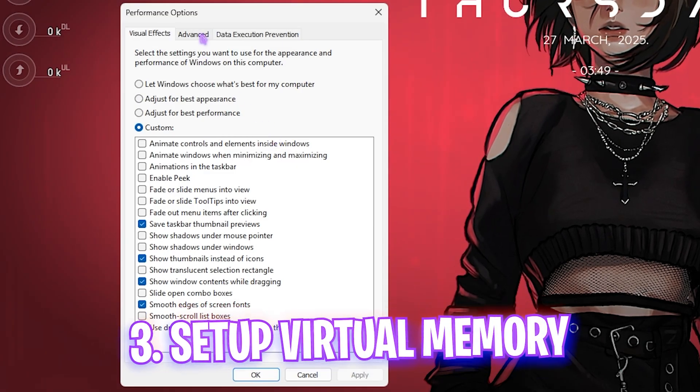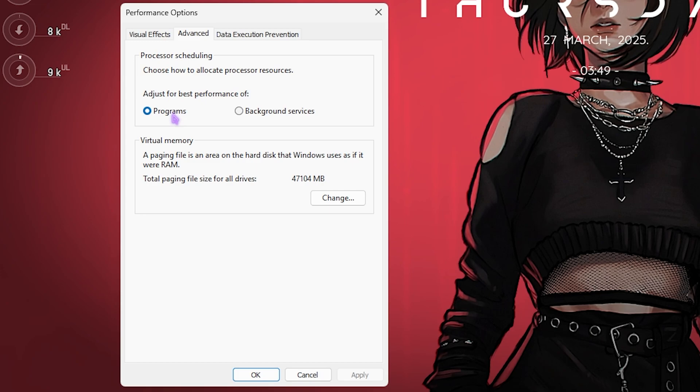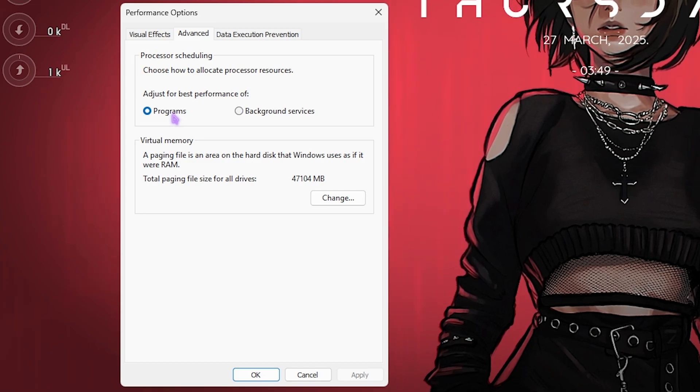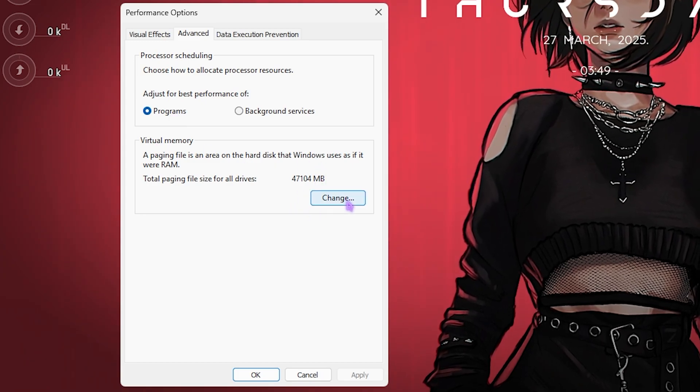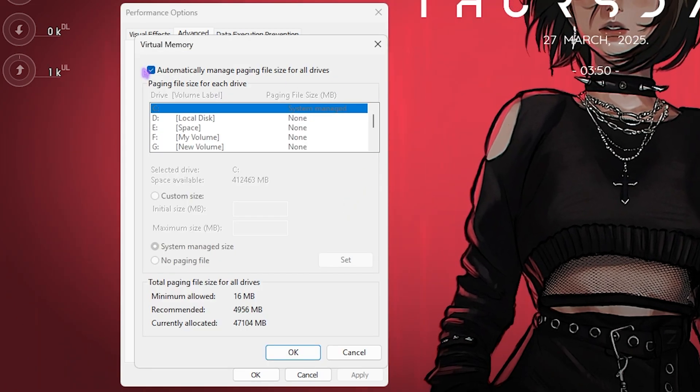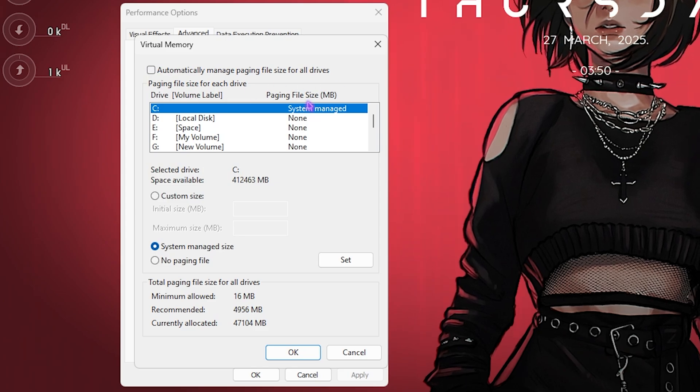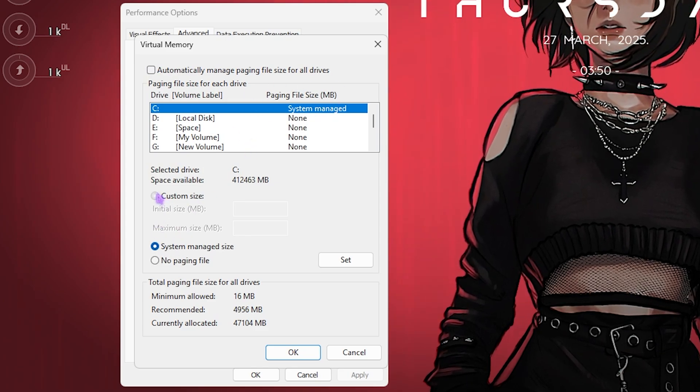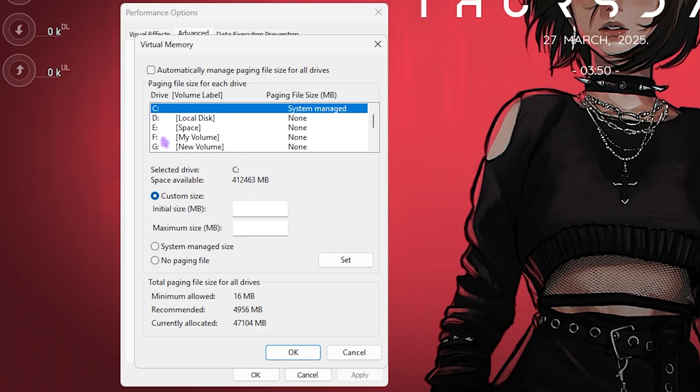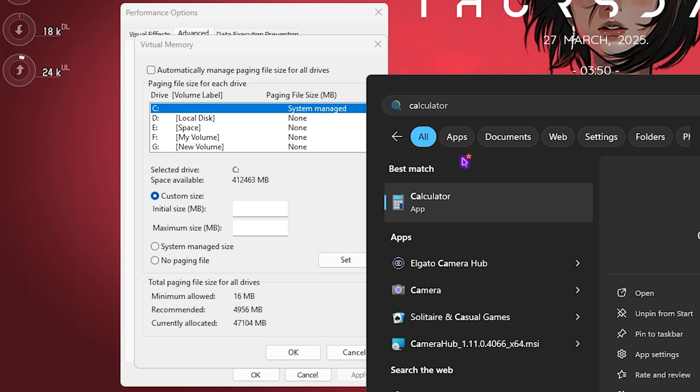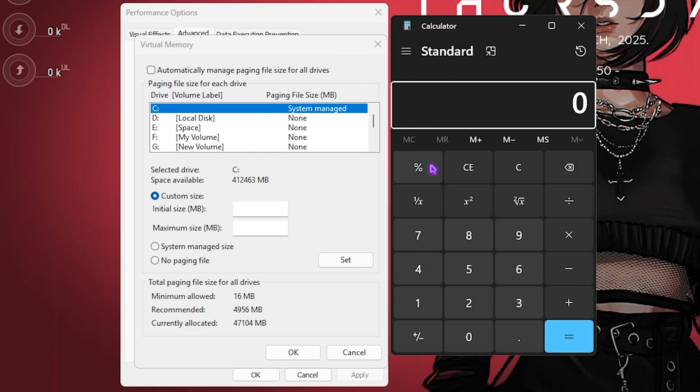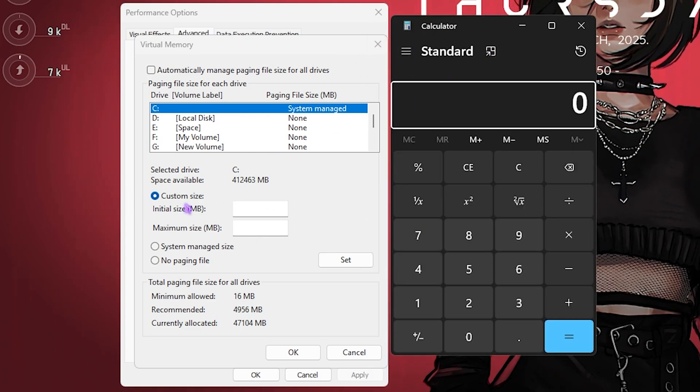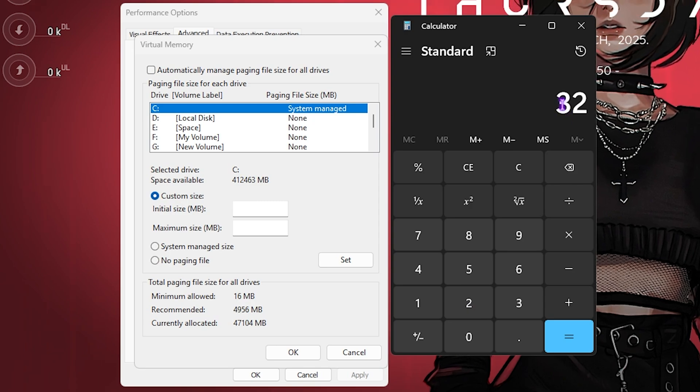The next step is the Advanced tab - that is Processor Scheduling. You want to set this to Programs. Then for Virtual Memory, click on the Change button. Deselect Automatically Manage Paging File Size, then select Custom Size. For your local disk C, open up a calculator because it's something you would need right now.